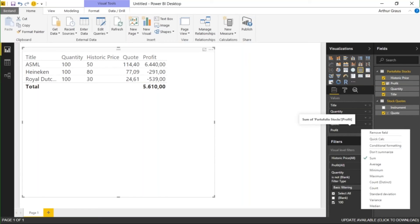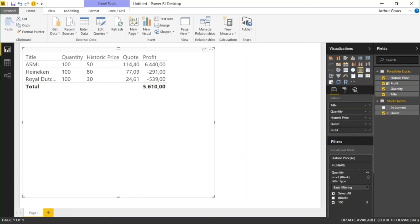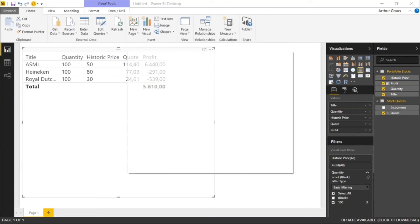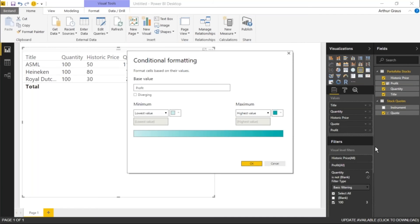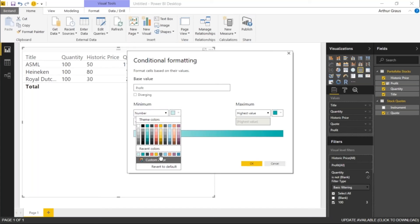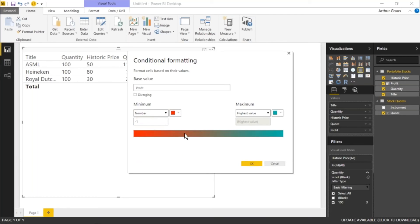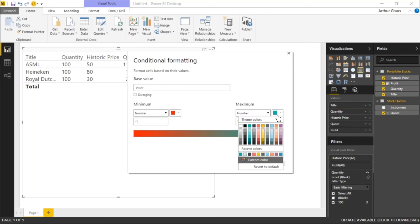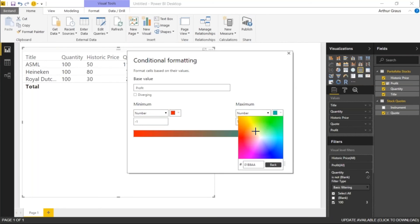I also want to make some nice coloring — so if I make a profit I want to make it green, and if I make a loss I want to make it red. With the right mouse button I can use conditional formatting to create some colors. I'm going to use numbers here — for example if it's lower than minus one I want to give it the color red, and if it's bigger than plus one I'm going to give it the color green.